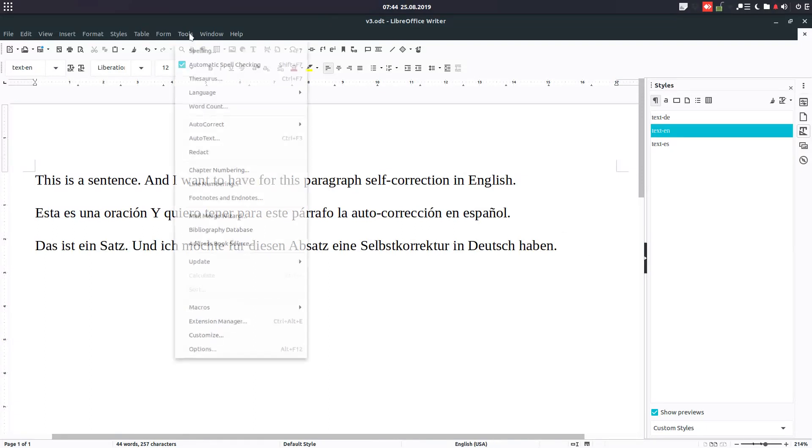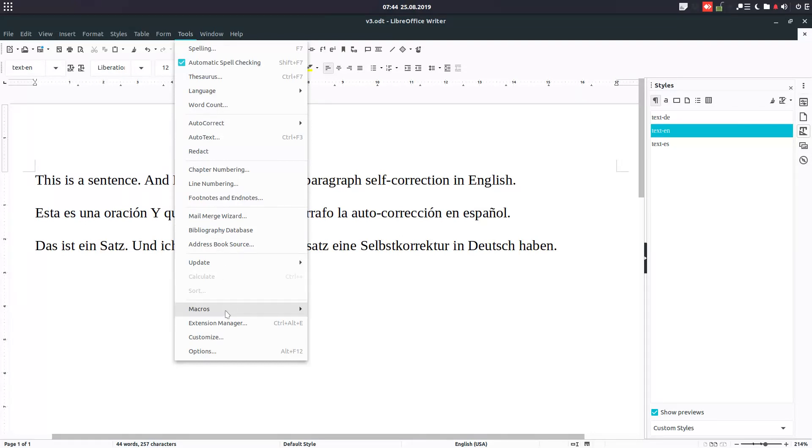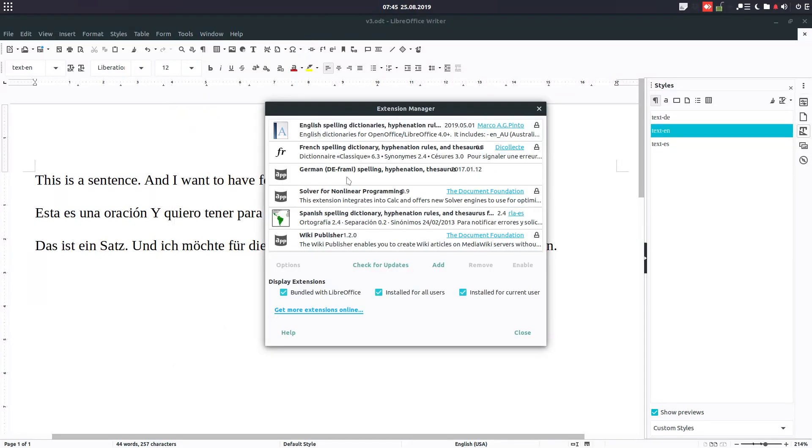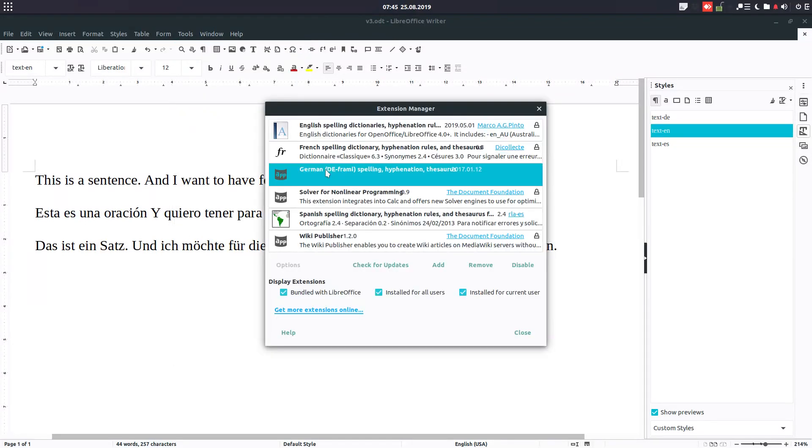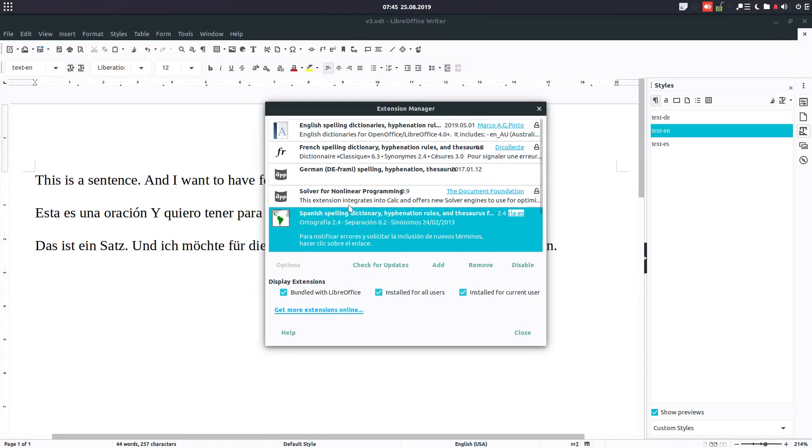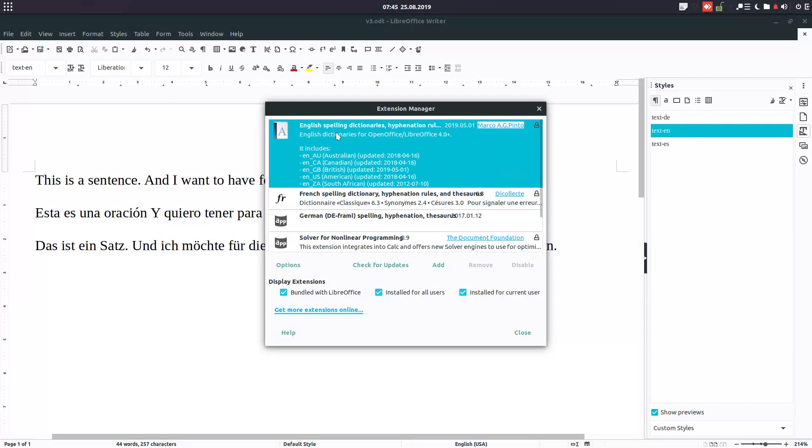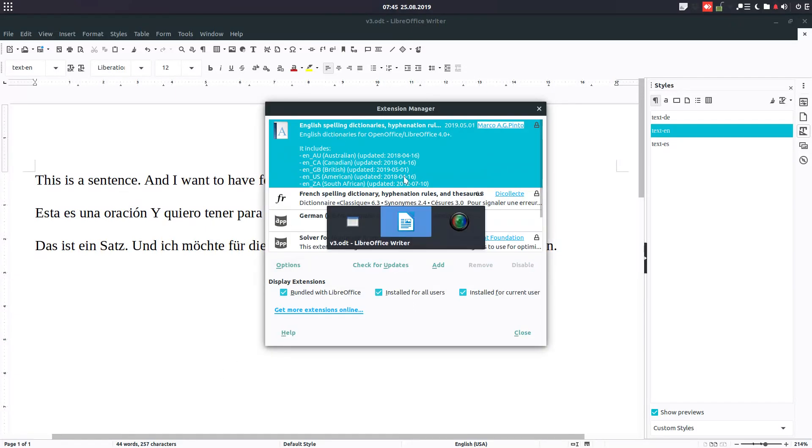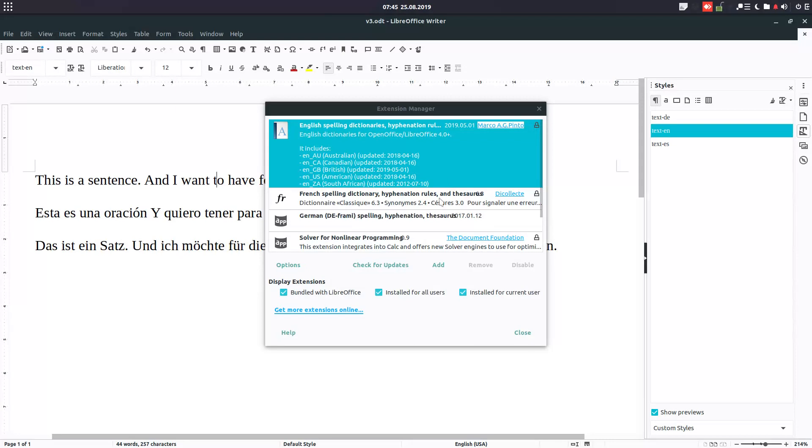And so on. In order to have these dictionaries, you have here Extension Manager. We have German, we have Spanish here, and also English.